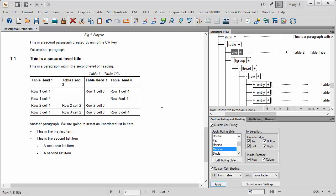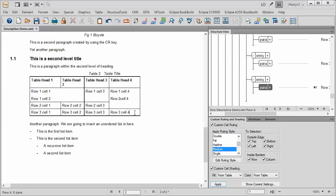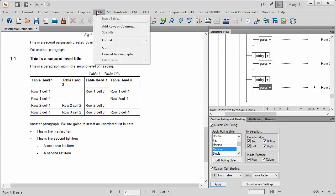So that is, in essence, how one inserts a table. You can increase the rows, go to table, add rows or columns.